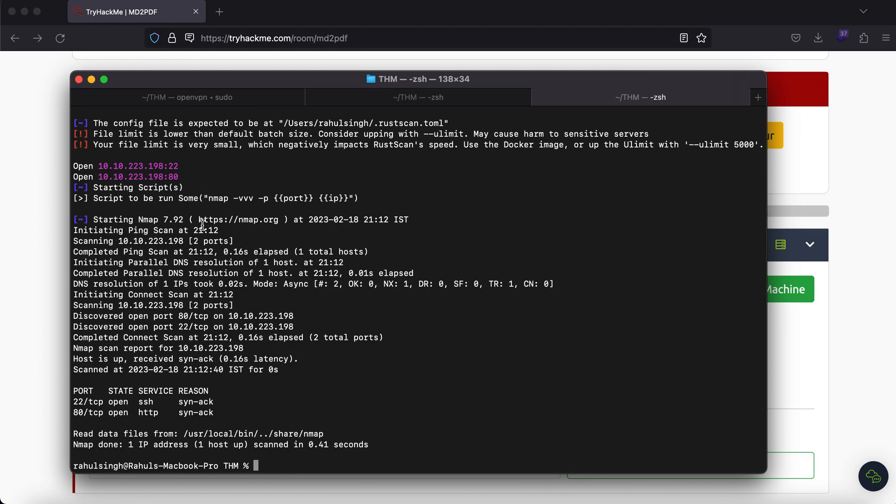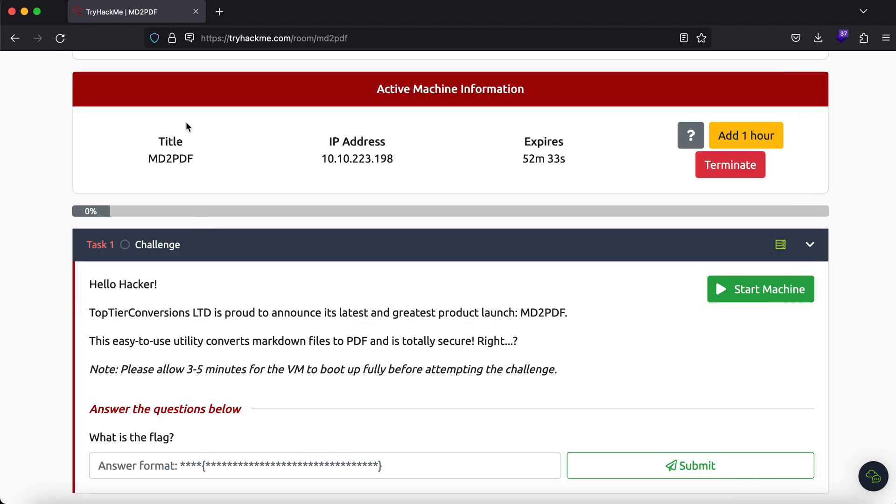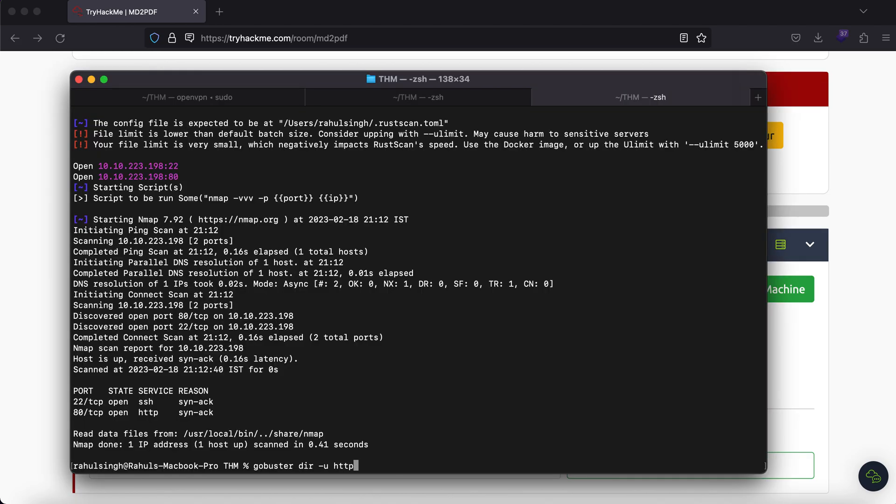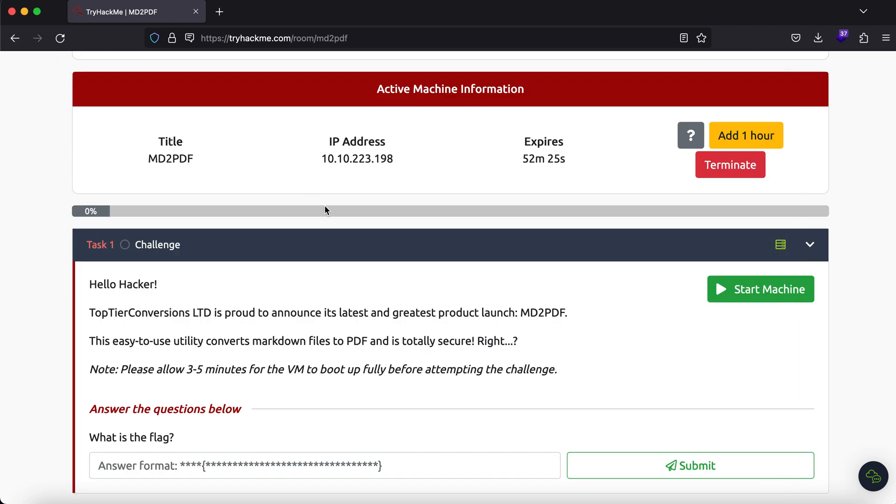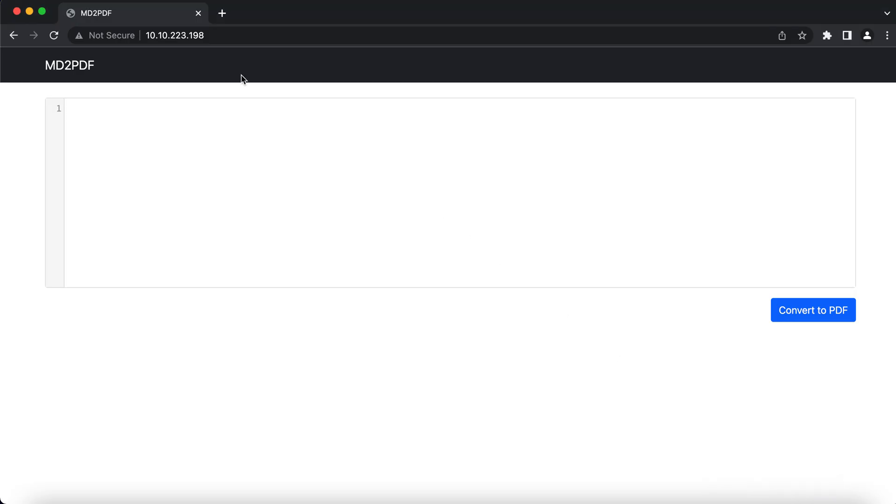While we do some reconnaissance, let's try to perform a Dirbuster or Gobuster scan with wordlist SecList common.txt. Cool, so here is what we have. We know that port 80 is open and 22 is open. We won't be looking at 22—don't want to get into the rabbit hole of brute forcing username and password fields.